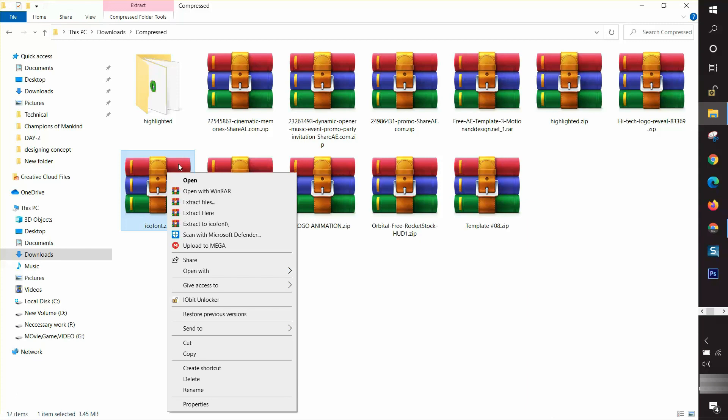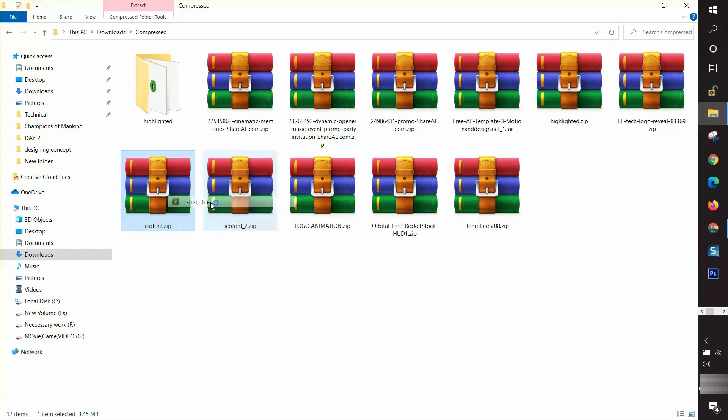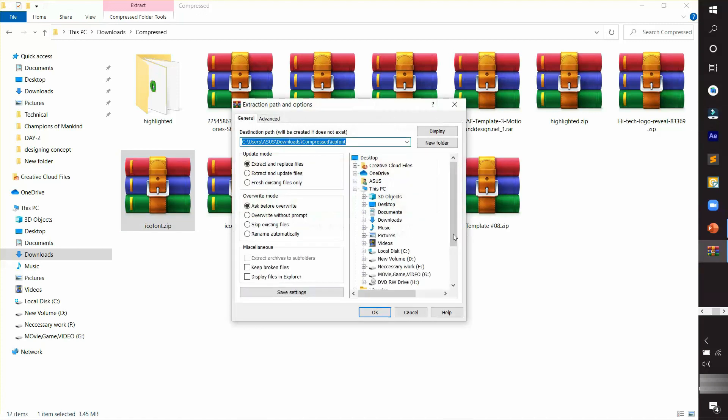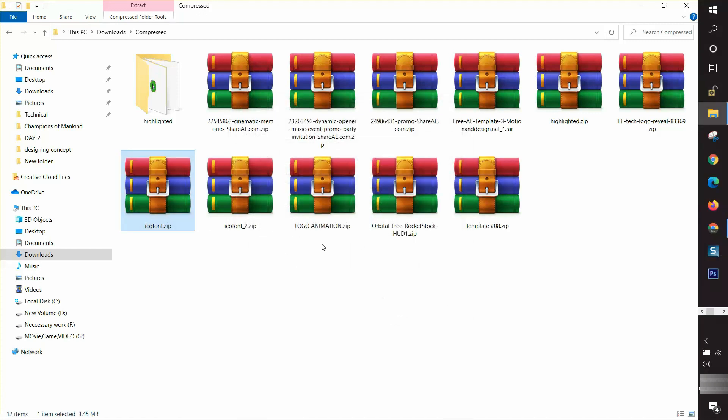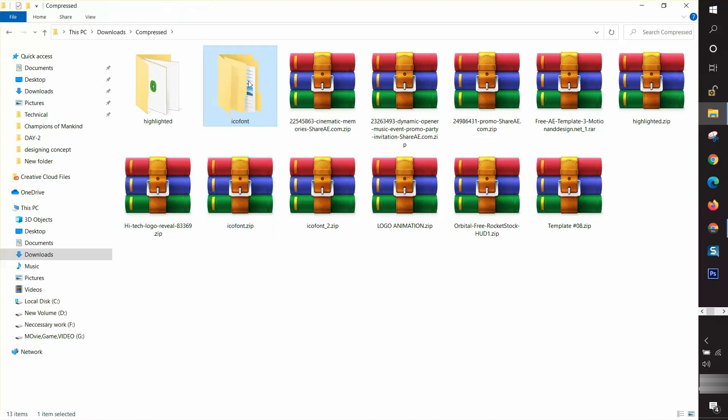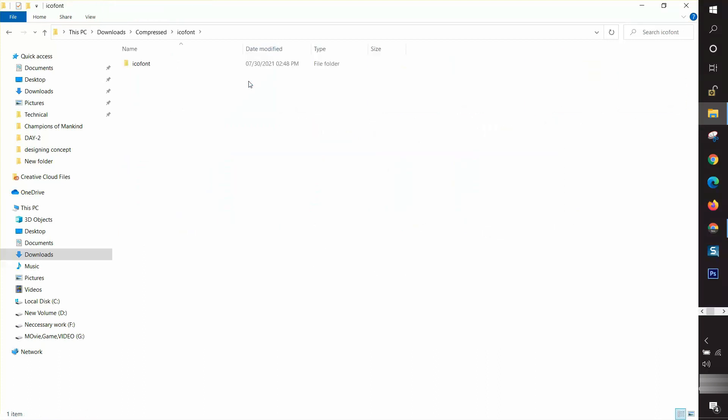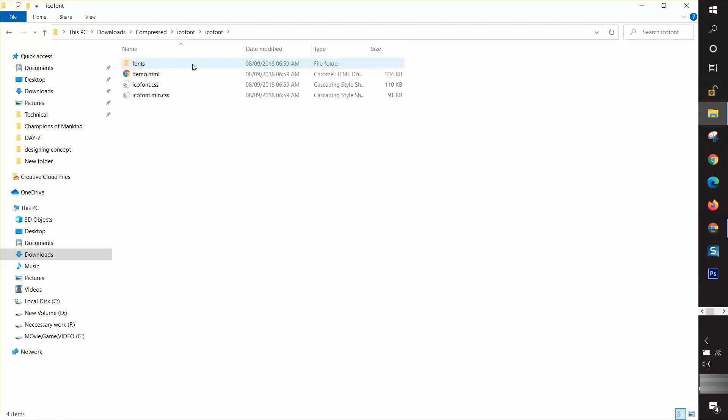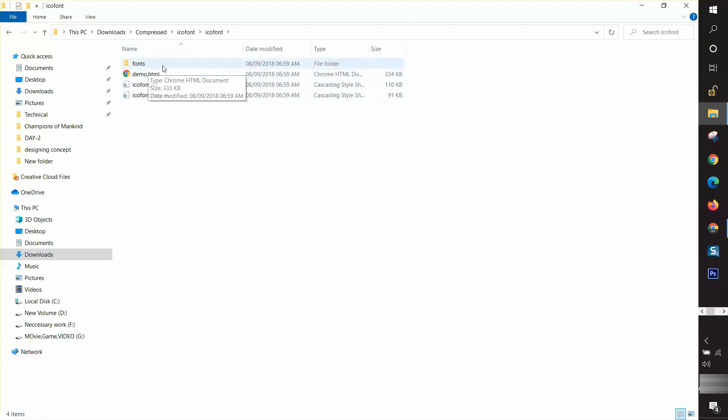Whenever I want to extract it, I click the folder with the right button of mouse and find an option 'Extract Files.' I extracted it and found a folder. When I entered the folder, I found some options.